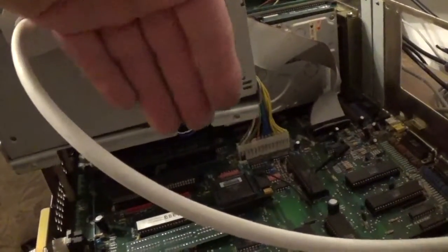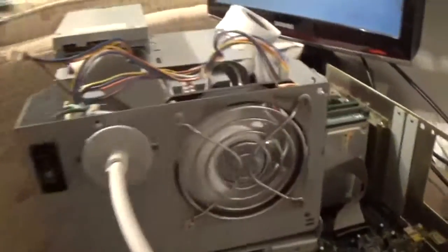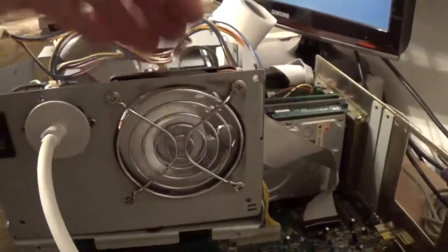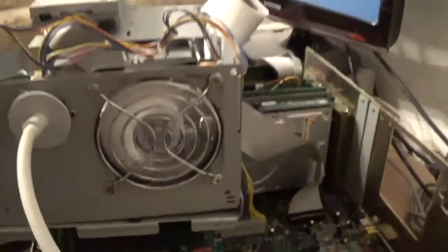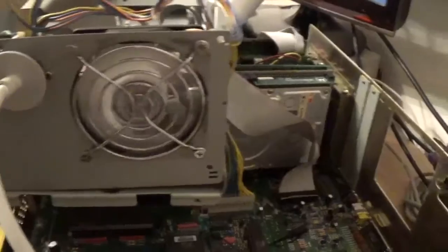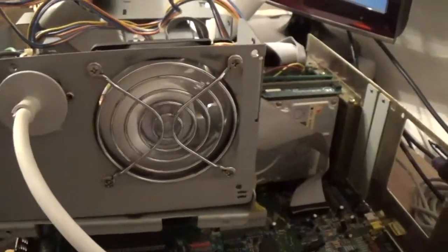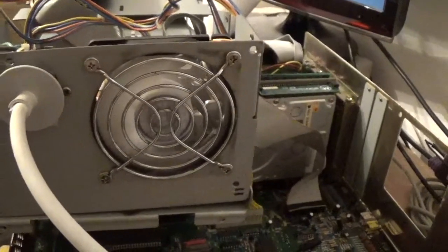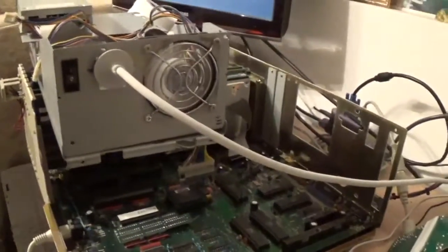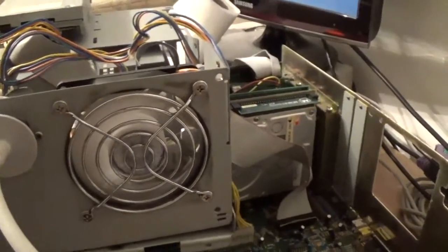It's blowing the wrong way around — that's an error on my part. It's blowing into the case, which is a PC fan default. I want it blowing out. The noise you can hear now is just the SCSI hard drive, which I'll be ejecting at some point. I need to spin the fan over. It works, but I'll flip the fan direction.